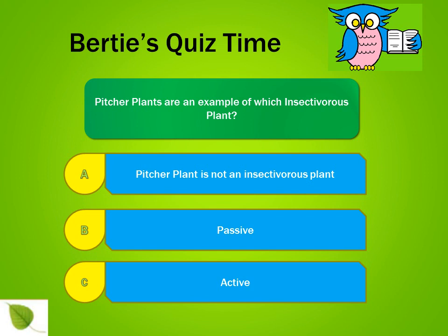Let's have another quiz. Choose the correct option. Pitcher plants are an example of which type of insectivorous plant? A: Pitcher plant is not an insectivorous plant. B: Passive. C: Active. The correct answer is B — pitcher plants are passive insectivorous plants.